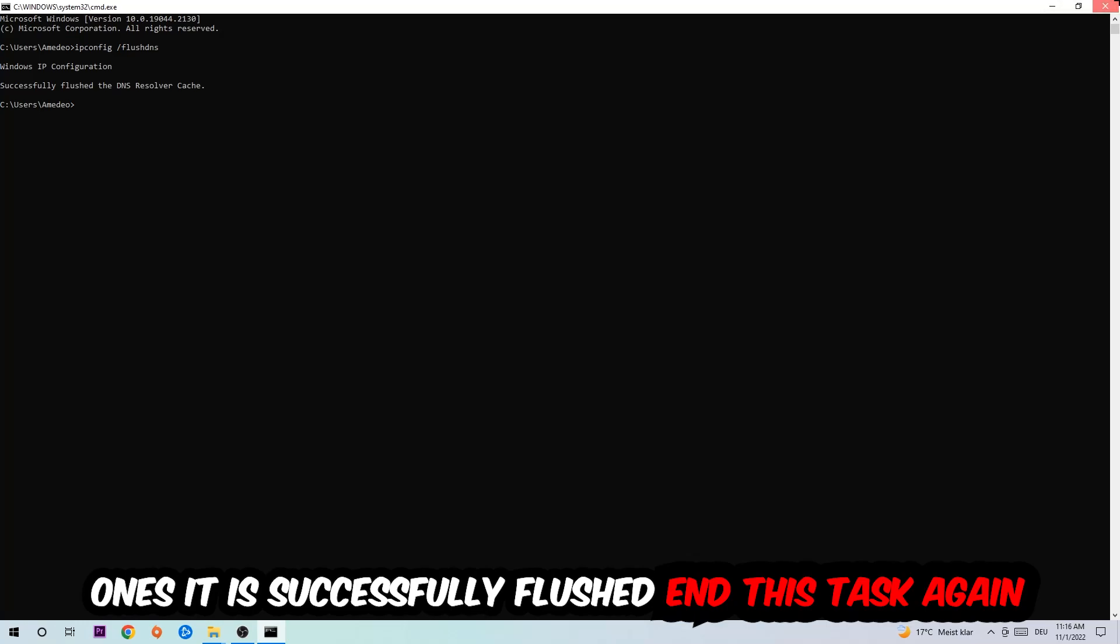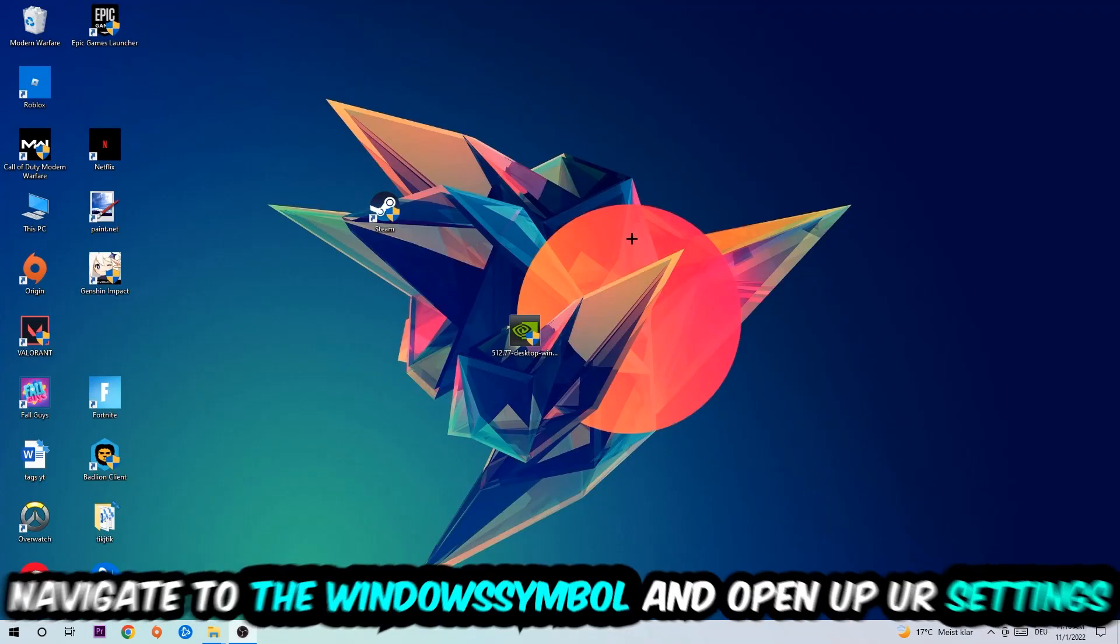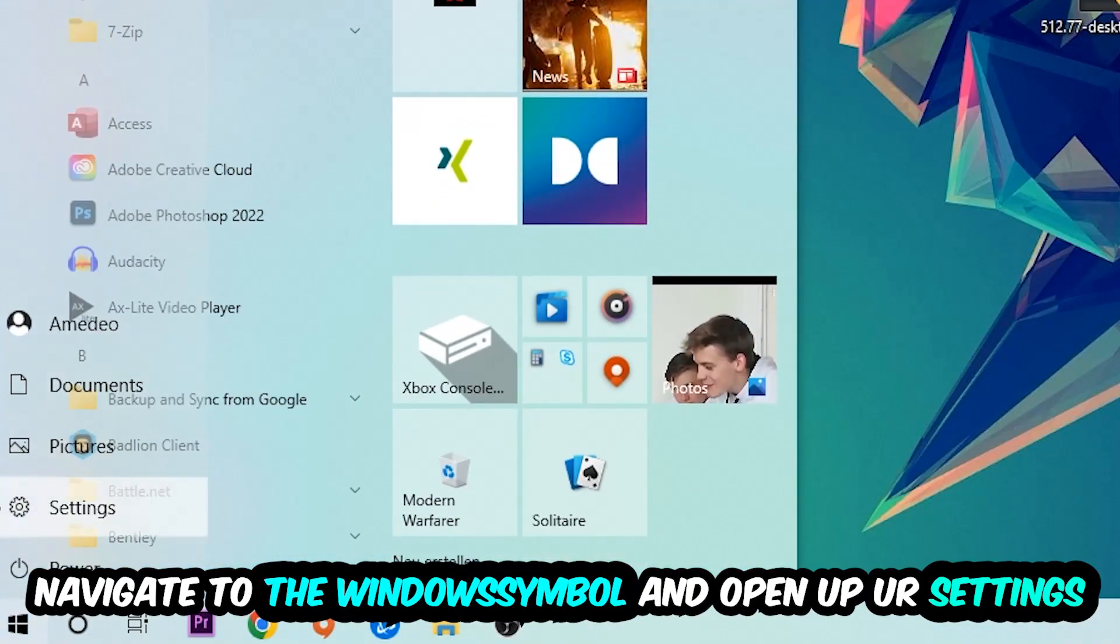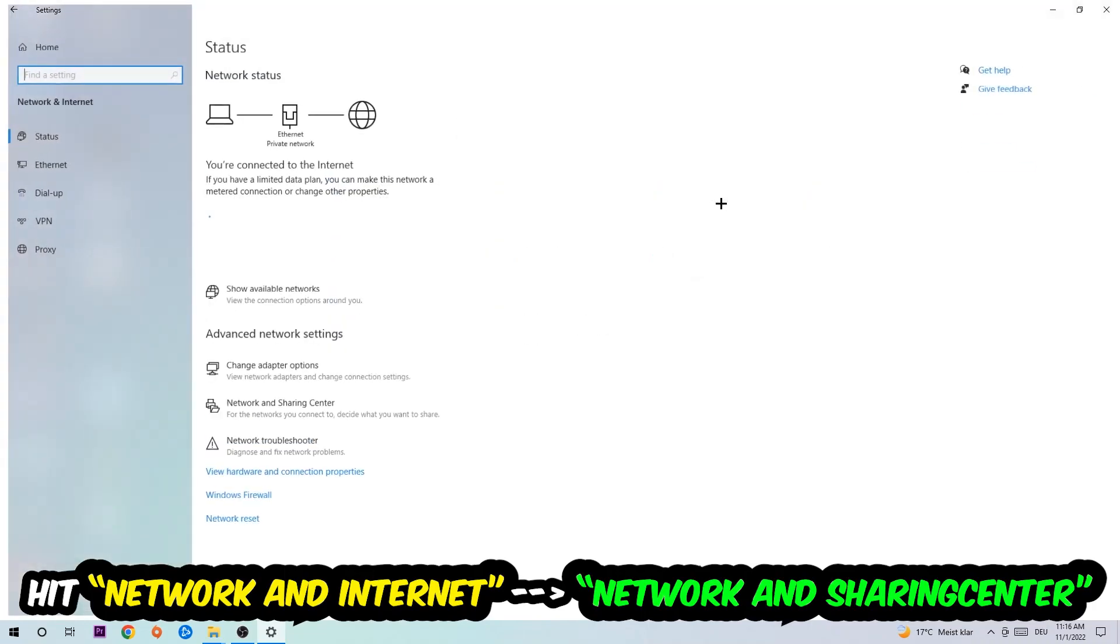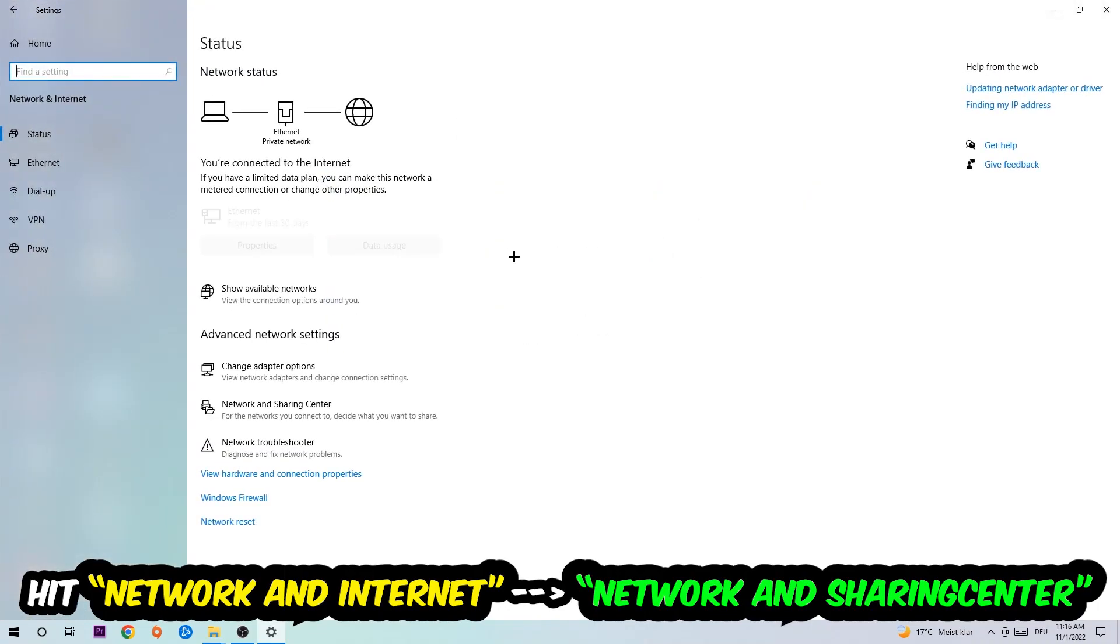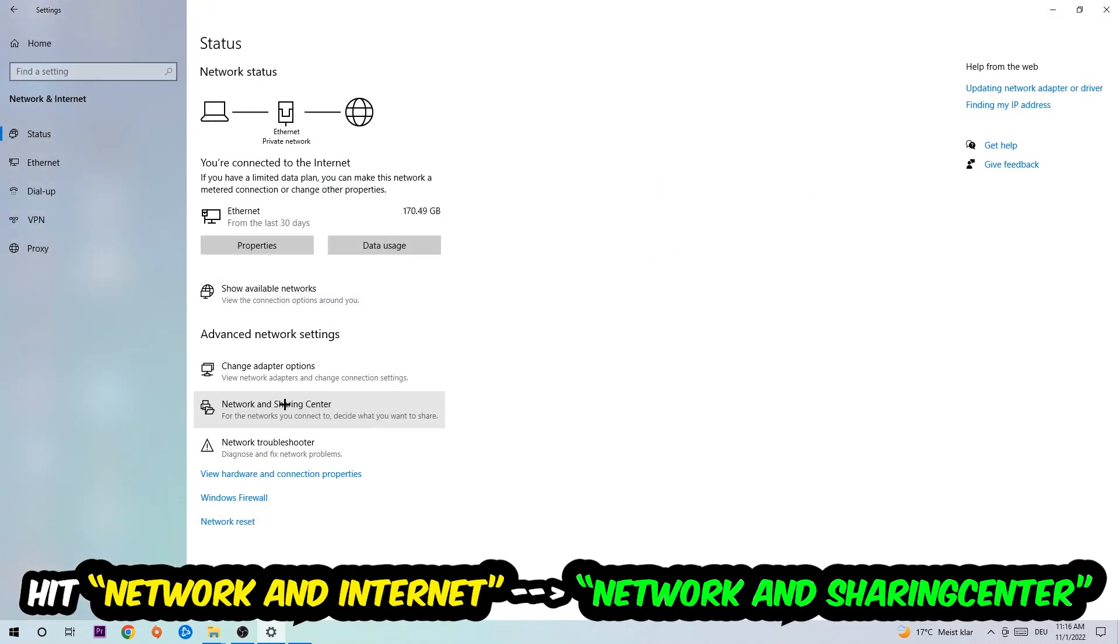Navigate to the bottom left corner, click into the Windows symbol, open up your settings, hit Network and Internet, and now I want you to click into Network and Sharing Center.